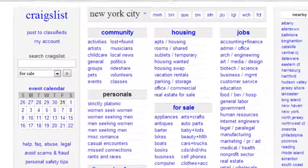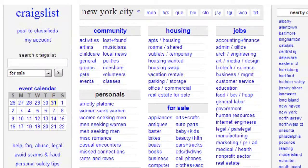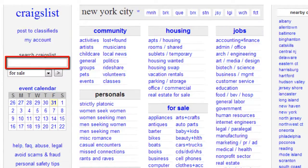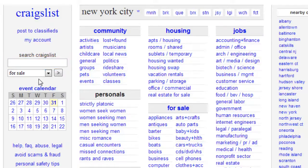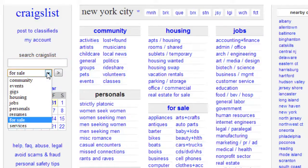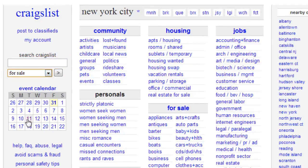If you look to the top left hand side of the page, under Search Craigslist, you will see a form you can use to search for things. Beneath this is a drop down menu. Be sure that For Sale is selected, then type the word Motorcycles into the white form above it.